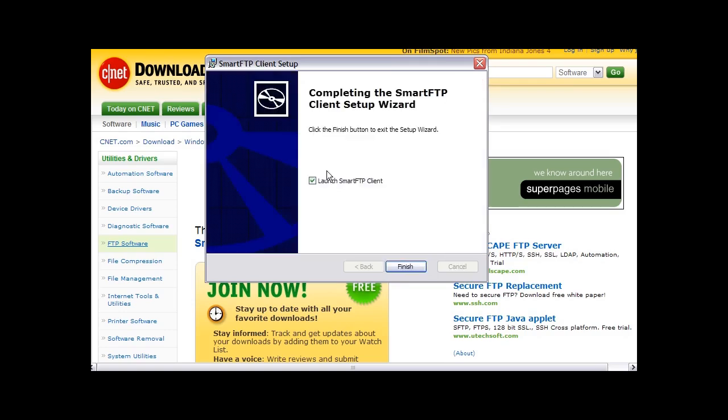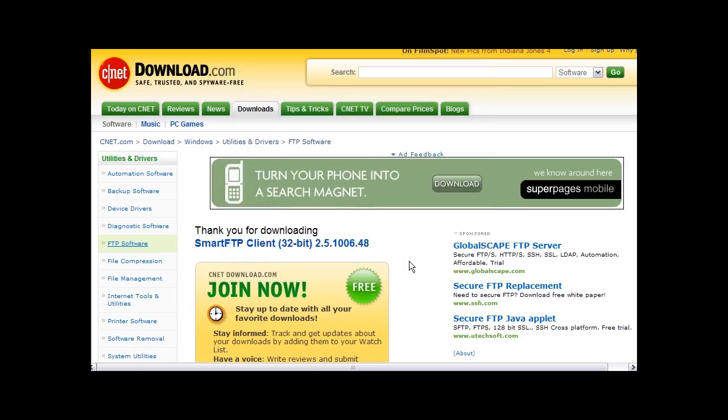When it is done, you click the finish button and it will launch the SmartFTP program by itself if this box is checked. So we will go ahead and do that.